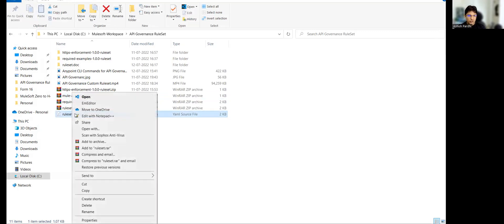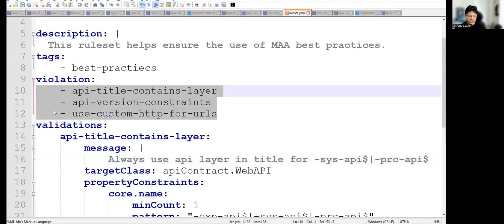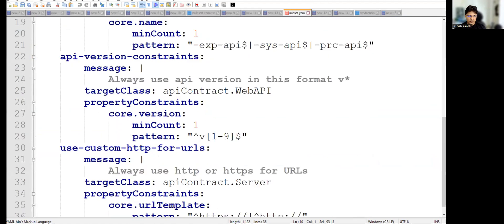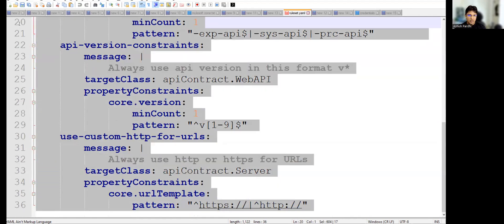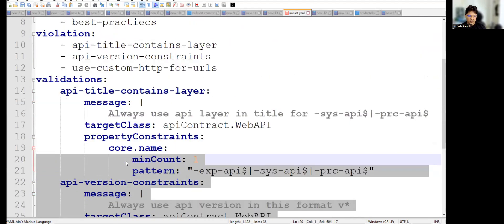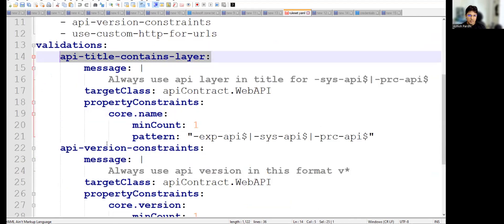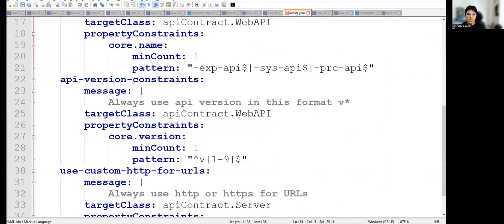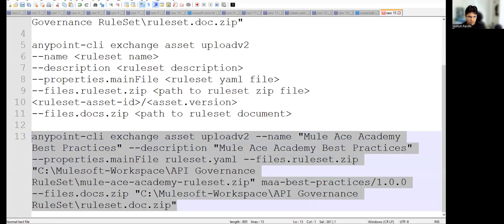Let me show you what is in the YAML file — we created it yesterday. There are three violations defined. Yesterday, due to some indentation issues, I wasn't able to publish on the first attempt. On the second attempt, I rearranged things and we were able to publish it successfully. Now let's copy and run the exchange upload command.